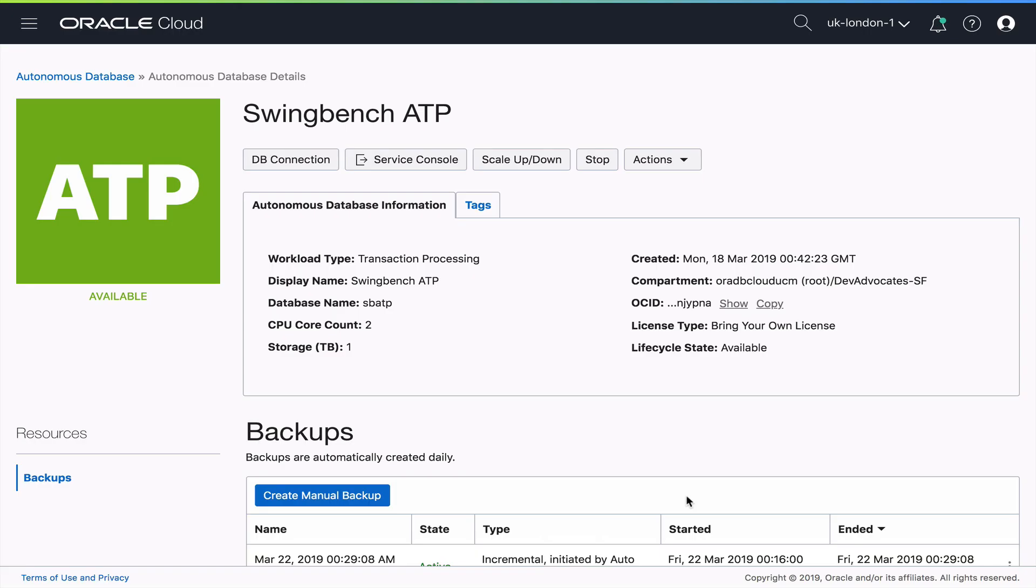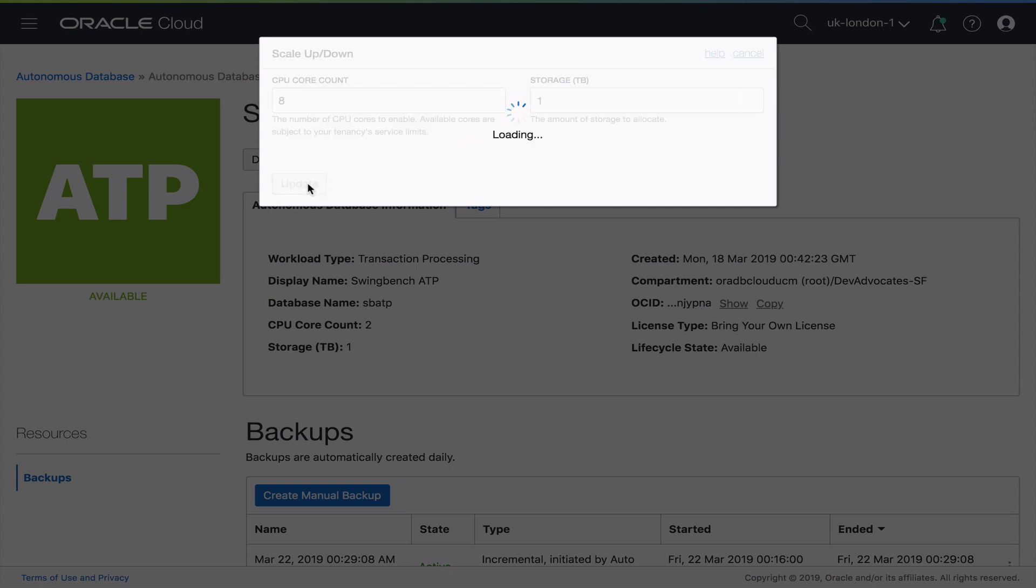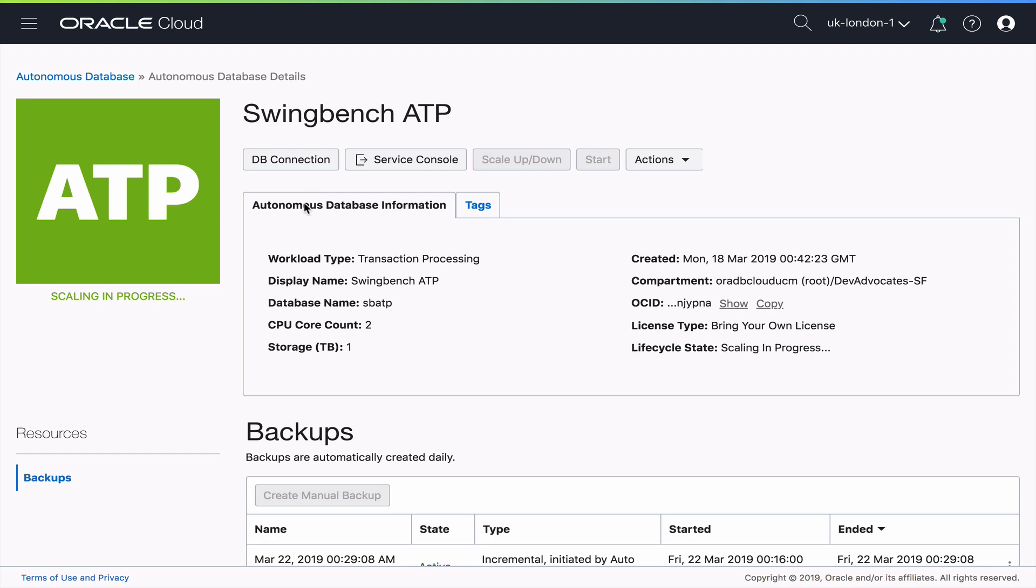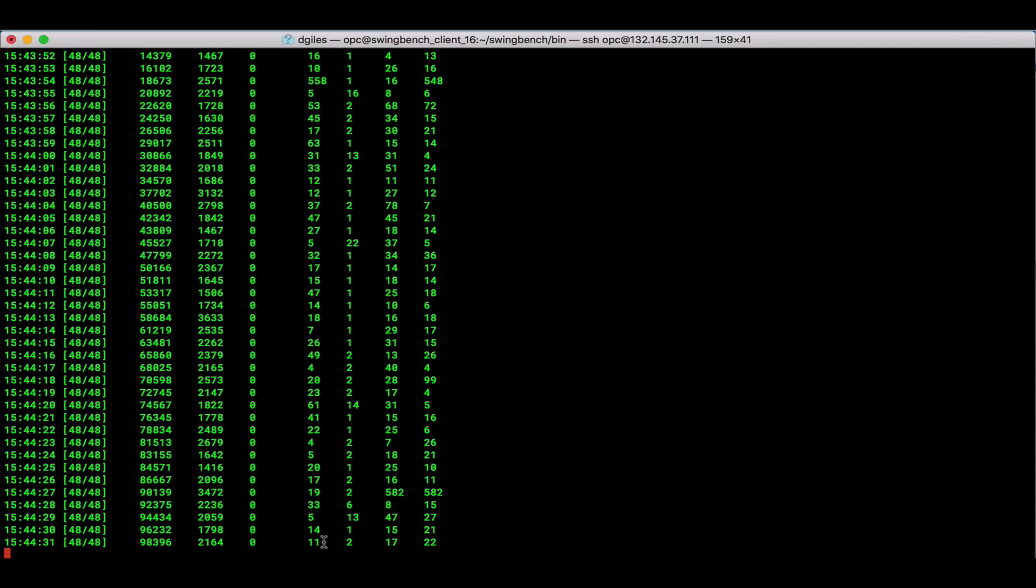So let's go back over to our cloud console. And we're actually going to scale up our workload. Remember, it only has a CPU count of two right now. So let's bump it up to eight. So I simply go into the scale and hit update. And then you see instantly the scaling is in process. Those six additional CPUs are getting added to our service.